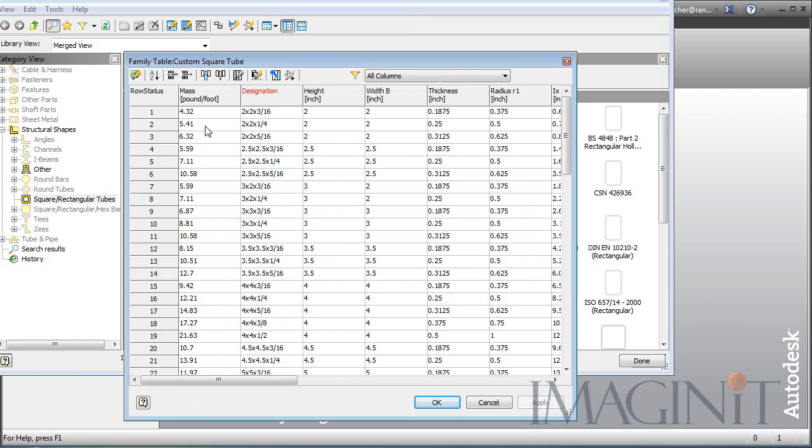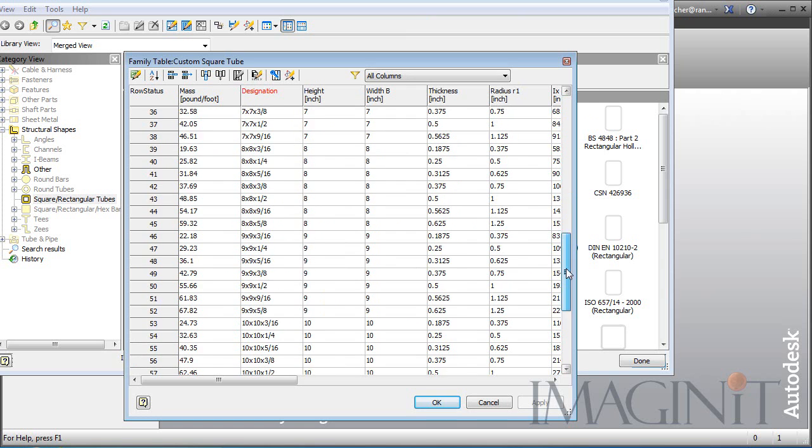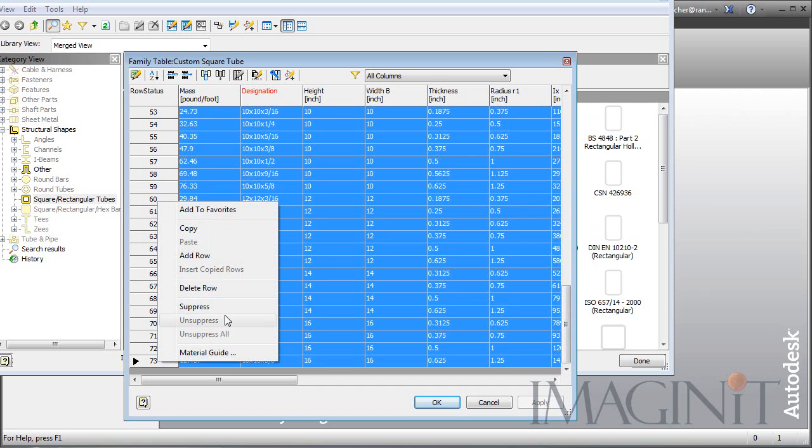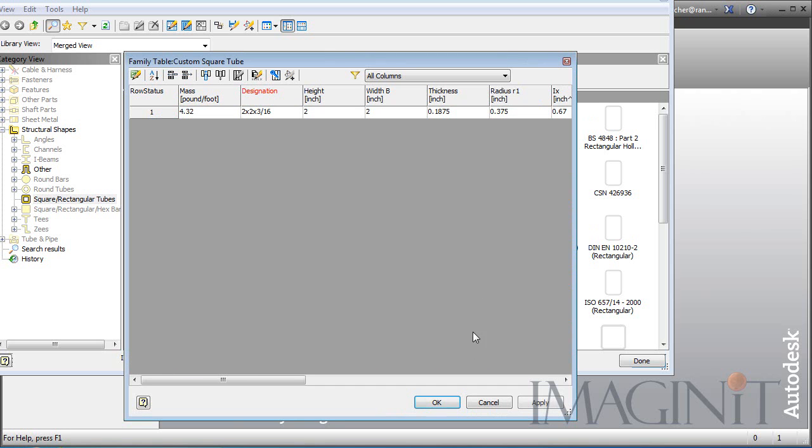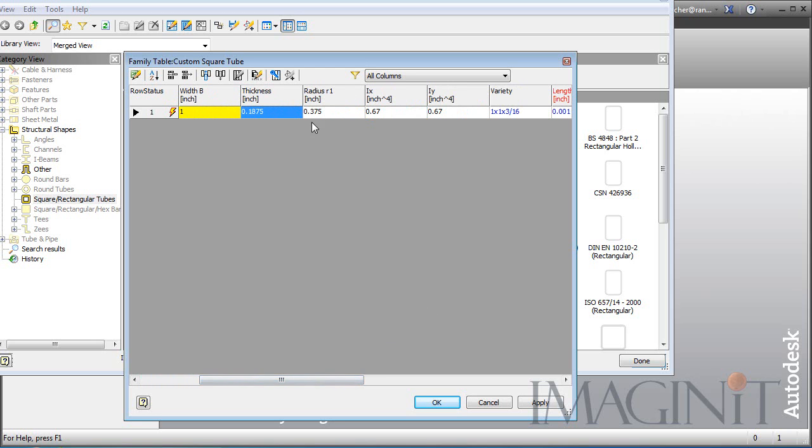Now everything in here, what I want to do here is actually create some smaller tubes. The smallest tube here is two by two by three sixteenths. So I'm going to take everything in here except for that very first one and delete it. Don't need those things. So we'll go ahead and delete those. Now I'm going to try to do this as quickly as possible just as this example. But I am going to change the designation here to one by one by three sixteenths. I'm going to modify the height. It's going to be one and the width.